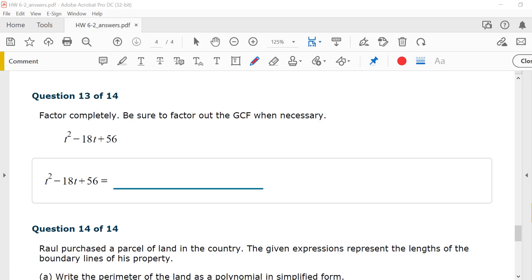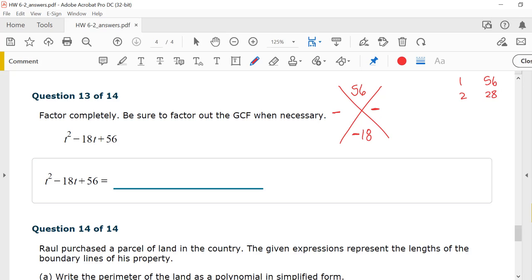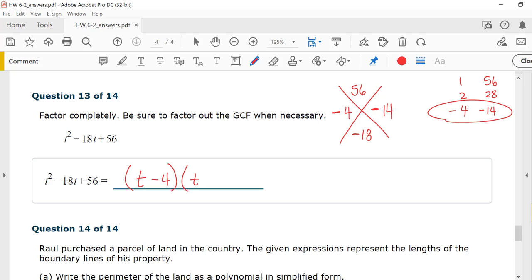Number 13: t squared minus 18t plus 56. I need factors that multiply to give me 56 and add to give me negative 18. Since the product is positive, both factors are the same sign; since the sum is negative, both are negative. Factors of 56: 1 and 56, 2 and 28, 4 and 14. Negative 4 plus negative 14 is negative 18, and negative 4 times negative 14 is 56. This factors to t minus 4 times t minus 14.